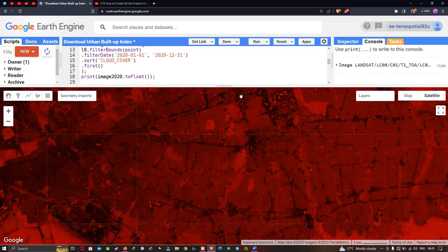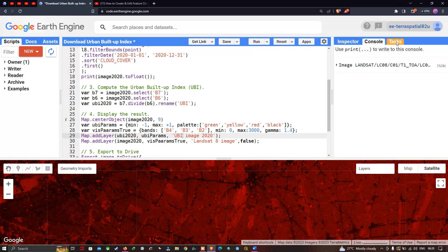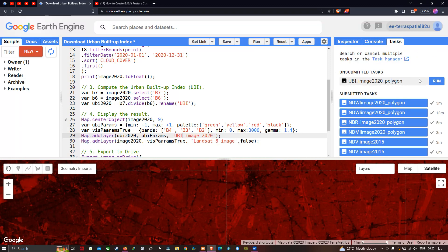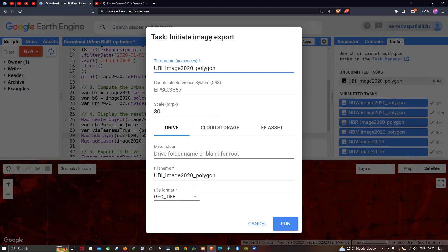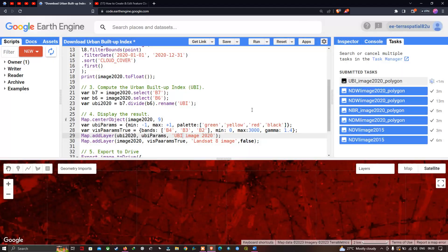Now let me export the urban buildup image to our Google Drive. Go to the Task section and click Run on UBI image 2020 polygon. A window pops up saying initiate an image export, showing our coordinate reference system and spatial resolution. To export this image to Drive, click the Run button. In the Task section, you can see the UBI image is being exported to Google Drive.